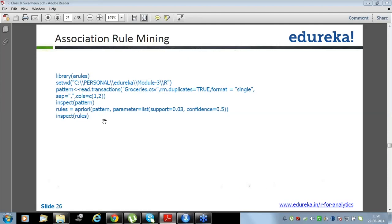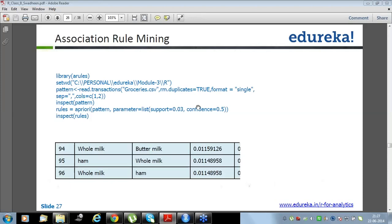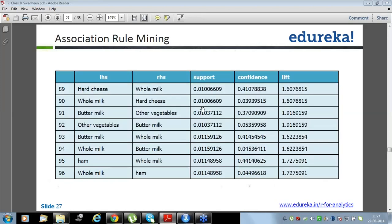Before working on that, look here: rules equals apriori with parameters — support and confidence. What are support, confidence, and lift? Be very attentive here — it's a very important concept. Unless you know about support, confidence, and lift, you cannot take any decision or read the association rules. For example, hard cheese and whole milk has support 0.01, confidence of approximately 0.41, and lift of 1.60.